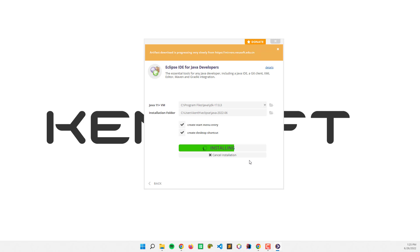For installing Eclipse IDE, you need to have an active internet connection to download the artifacts from the server.